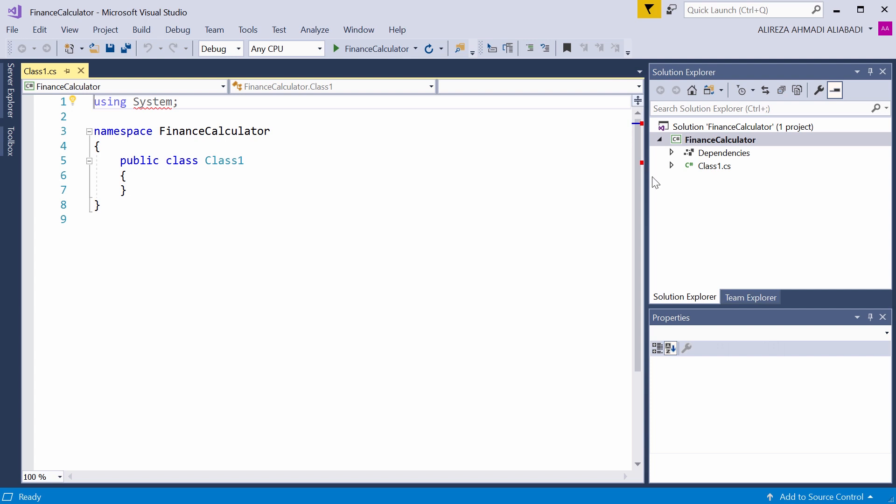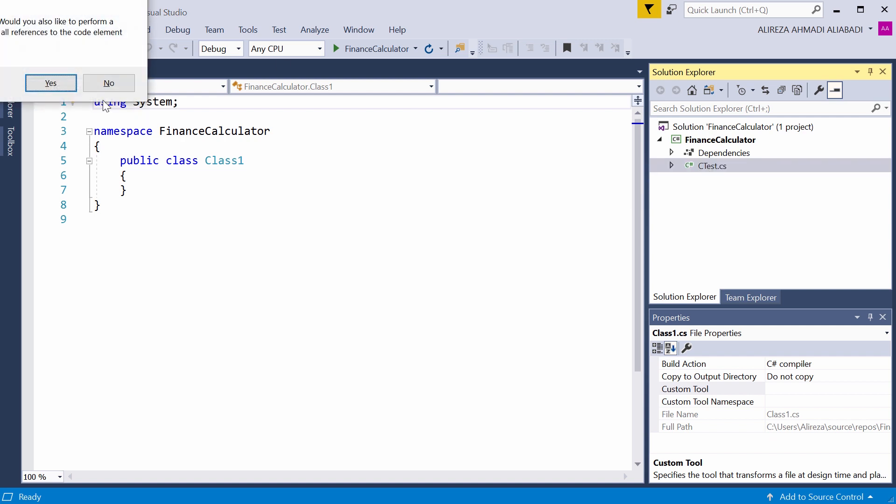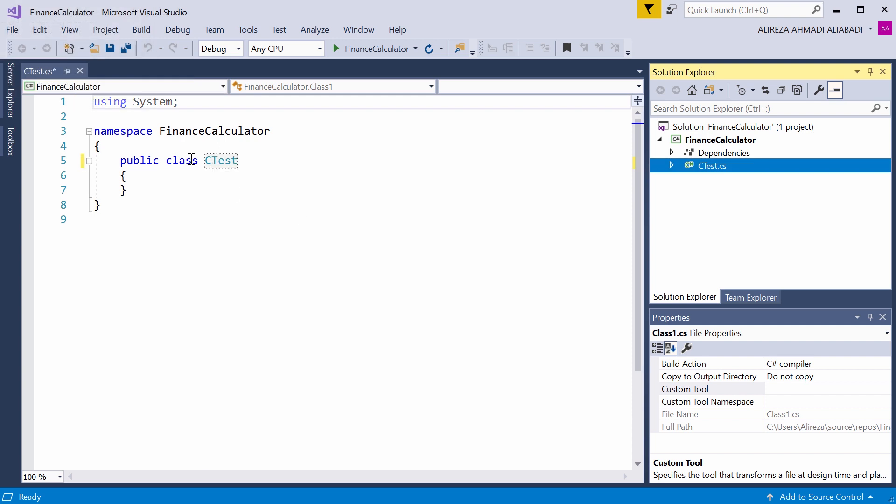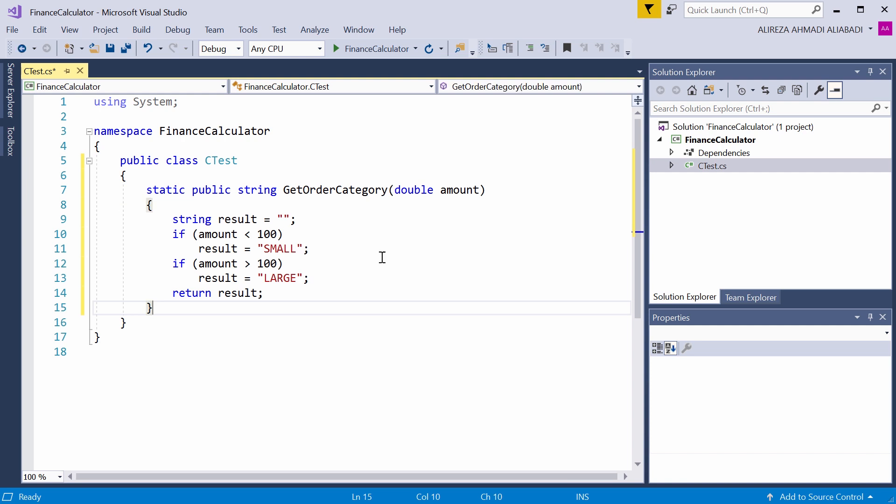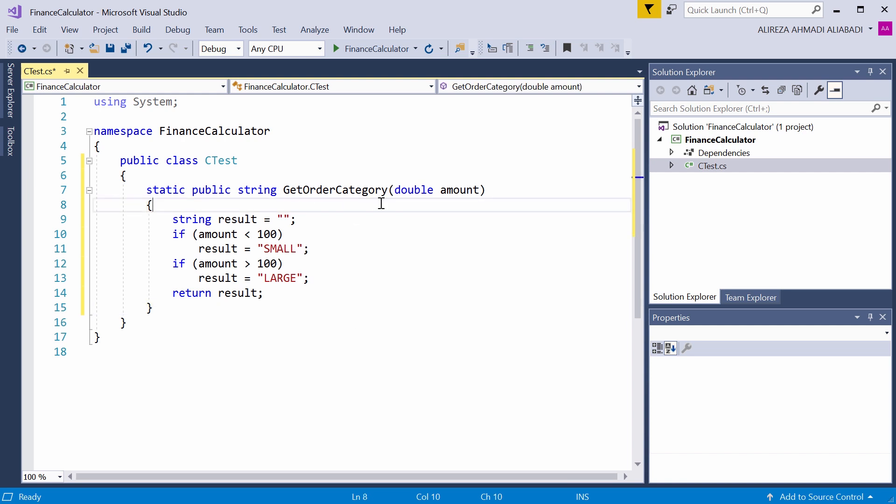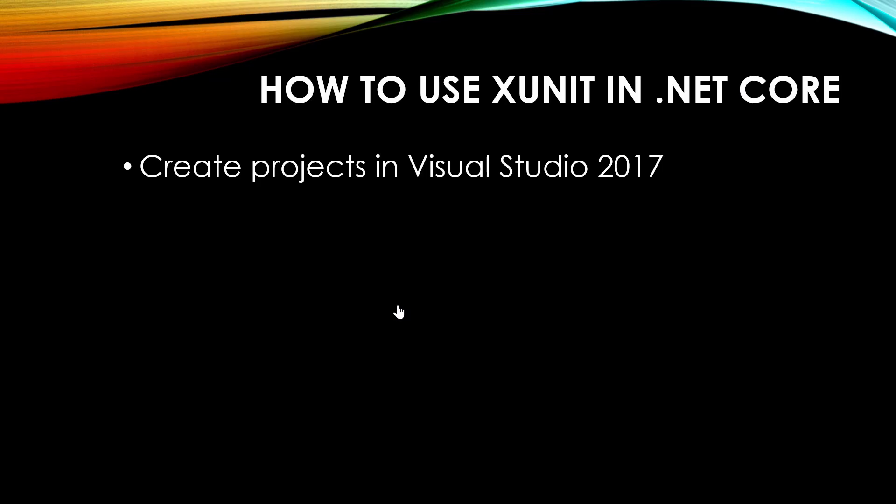This project has just one class. I change the class name to CTest, for example, whatever I want to call it. I just add one function to this class. This function is called GetOrderCategory. So if the amount it receives is below 100, it returns small, and if the amount is above 100, it returns large. So we created a project in Visual Studio.